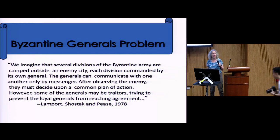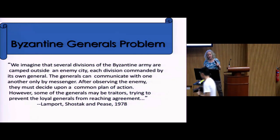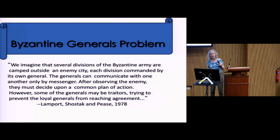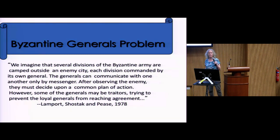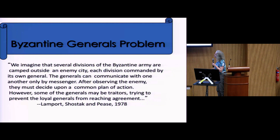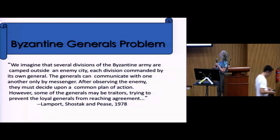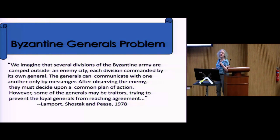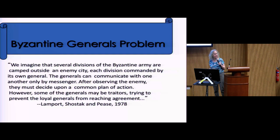The Byzantine general problem was invented in 1978, attributed to Lamport. It describes several divisions of the Byzantine army camped outside an enemy city, each division commanded by its own general. The generals can communicate only by messenger. After observing the enemy, they must decide upon a common plan of action. However, some generals may be traitors trying to prevent the loyal generals from reaching agreement. Apparently it wasn't originally the Byzantine army but the Armenian army — they changed it to avoid offending anyone.